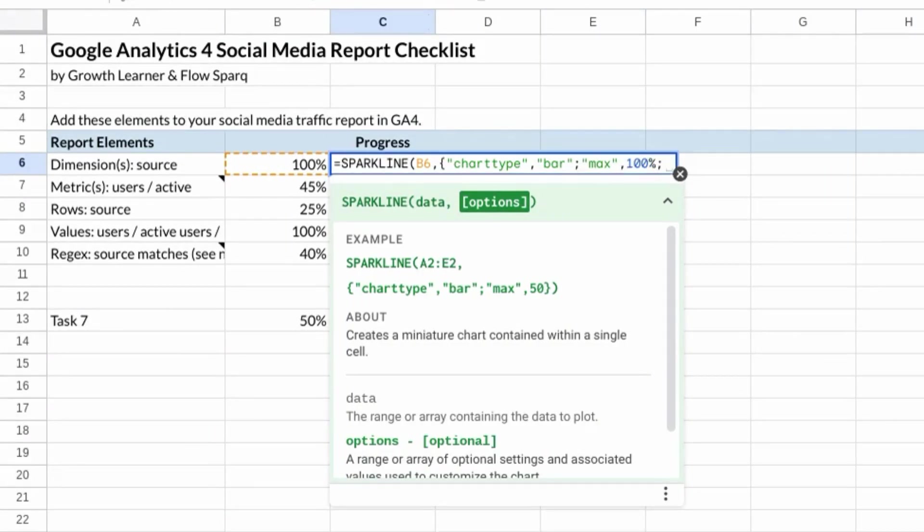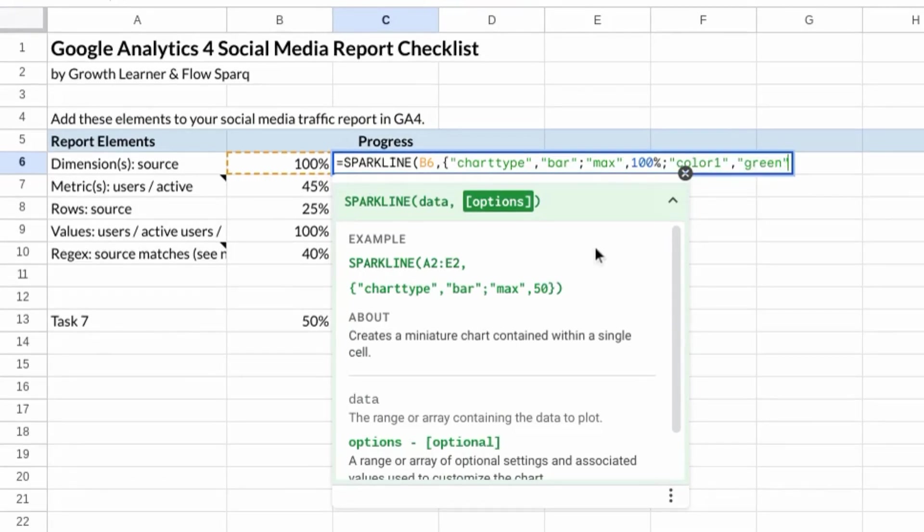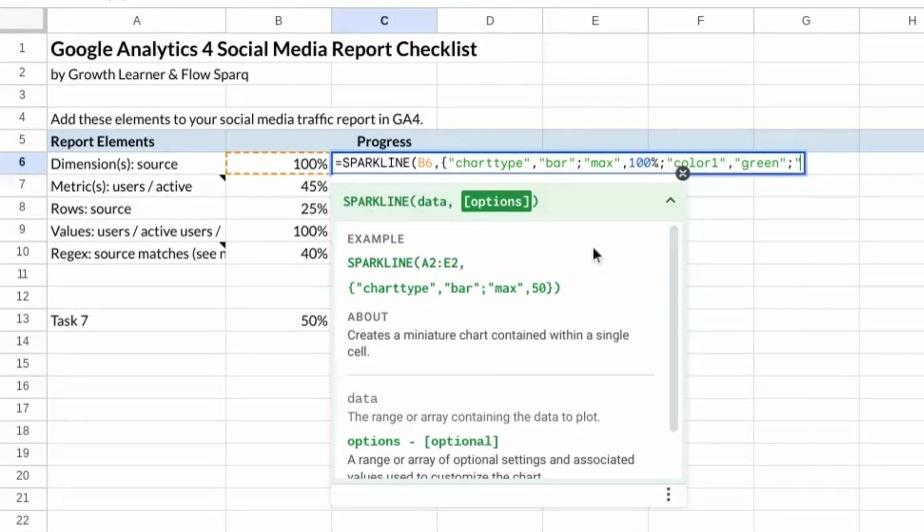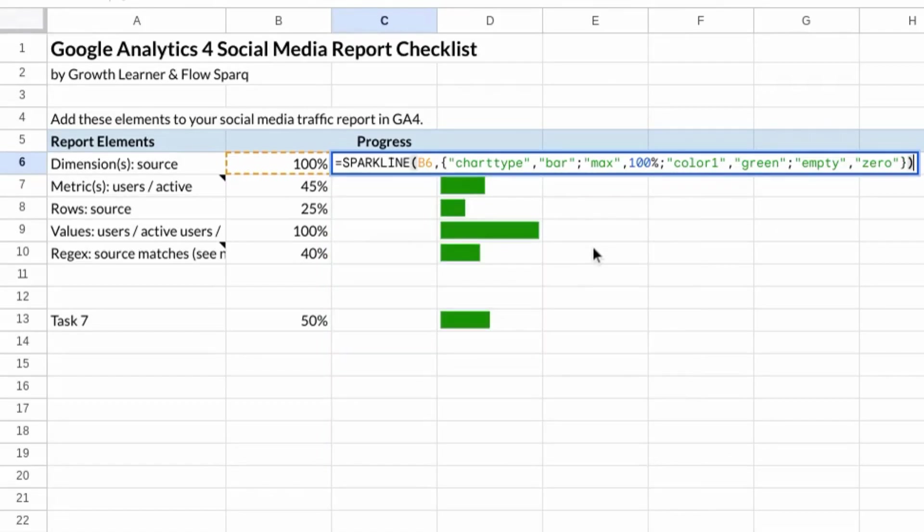Semicolon, color 1 for the first color, the actual color or a hex code, semicolon, empty for how to treat empty cells, 0, close curly bracket, and close the function.